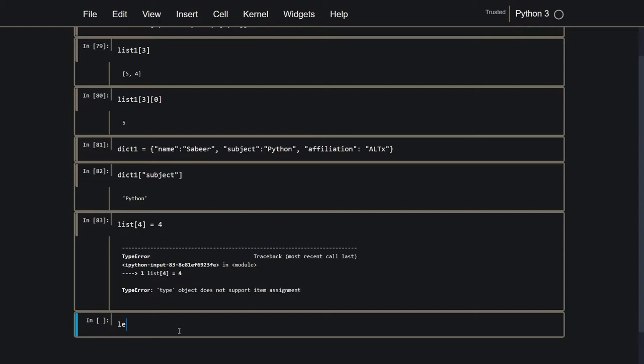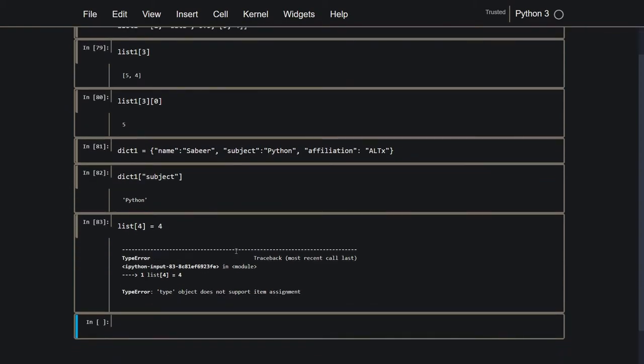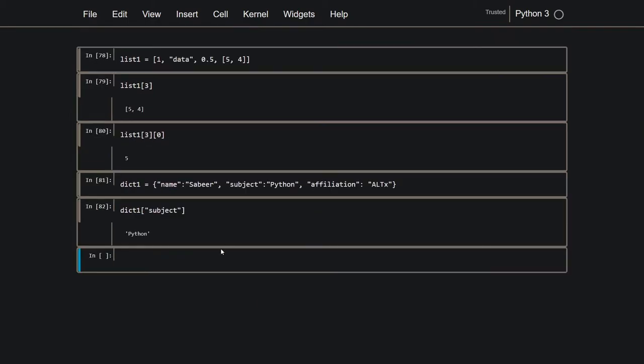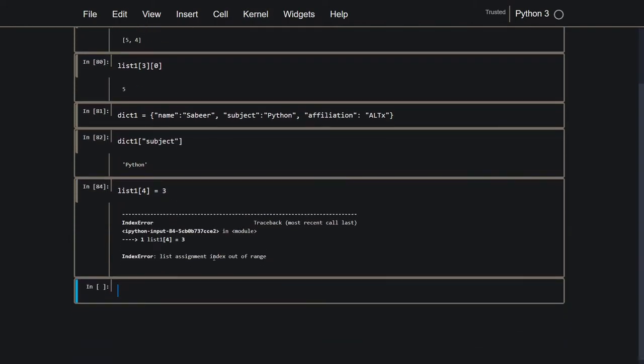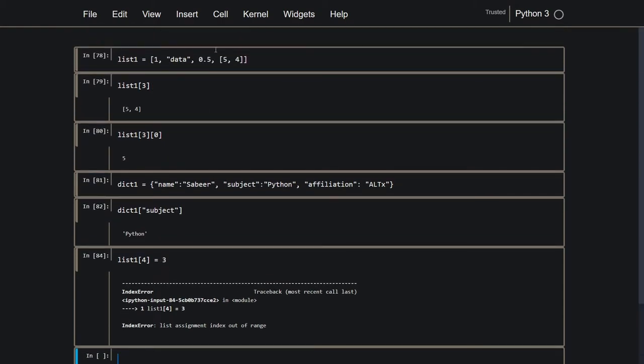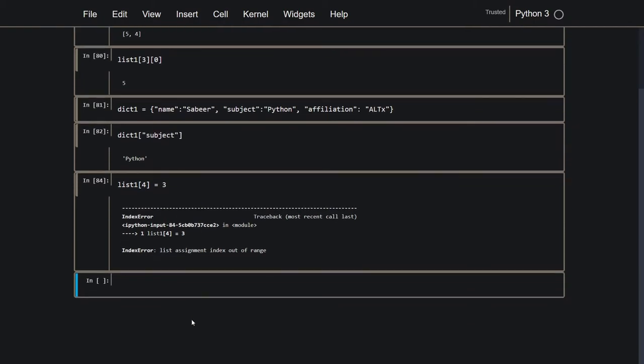So list, oh wait, I think I made an error. I'm gonna do list 1. So the 4th index, which does not exist right now. So it says list assignment at index out of range. So this only goes up to 3.